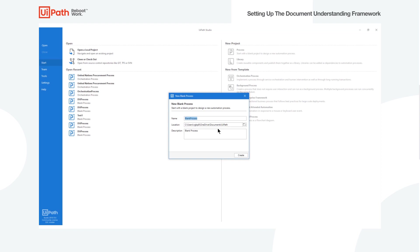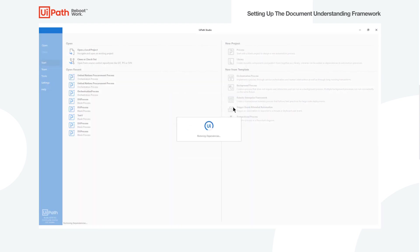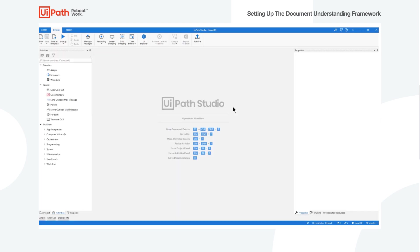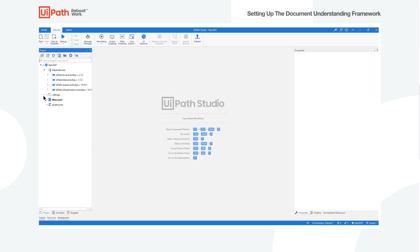Just to preface, this video will be explaining how to set up the Document Understanding Framework inside of Studio — basically how to get all the different activities aligned so that we can actually start having documents processed. This is going to be the first part of two videos. This one is specifically about setting up those activities, and the second one will be about how to use different extractors inside of UiPath Studio.